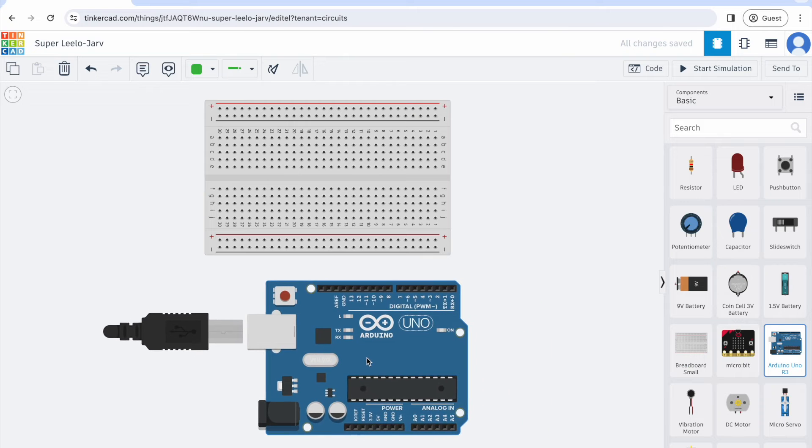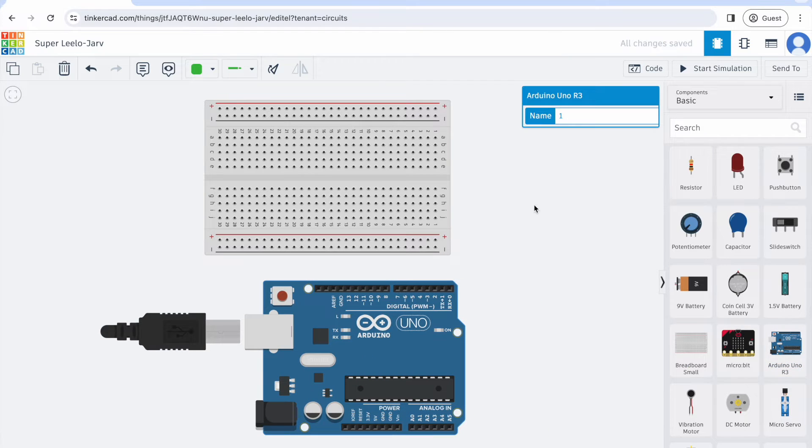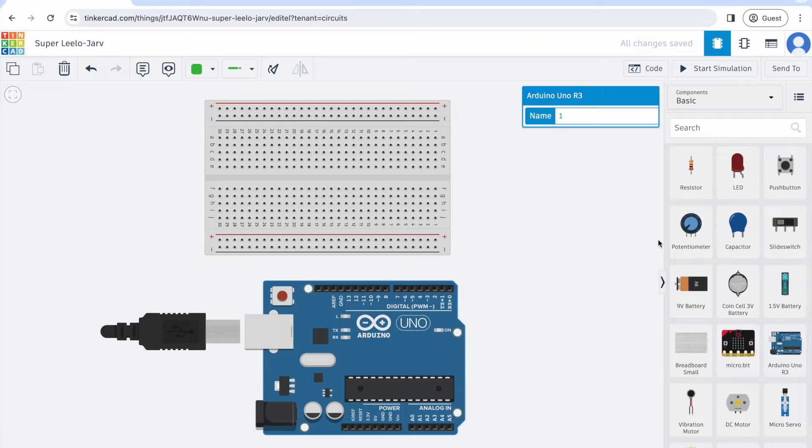I'm also going to drag out my Arduino Uno. And again, if I want to rotate, I can hit this rotate button right here.